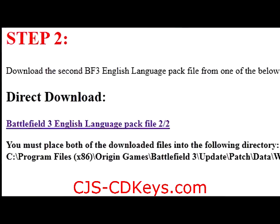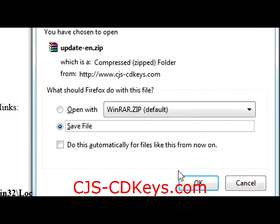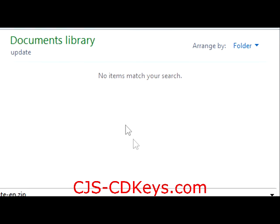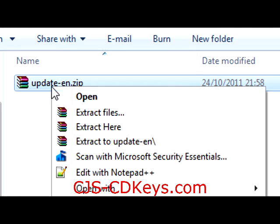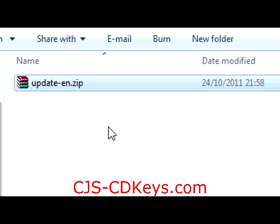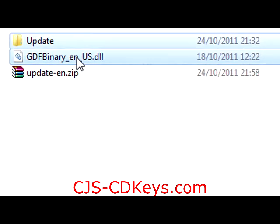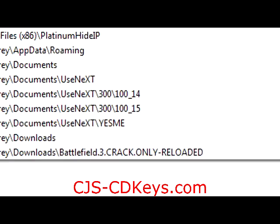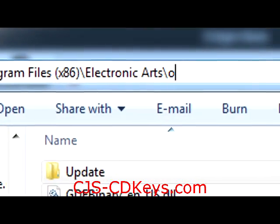Now you may proceed to step 2 of the tutorial page. Download the zip file from step 2 and save it to disk. Extract the zip file. Copy the file and the folder contained in the zip file into your Battlefield 3 installation directory.